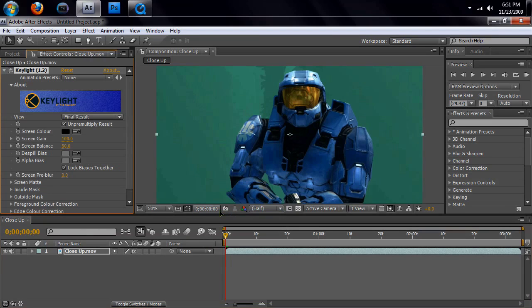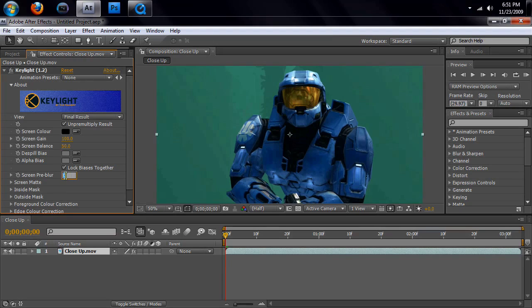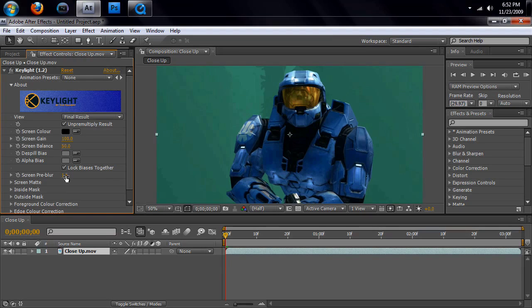So, open up key light. Make sure you have this selected. First thing you're going to do is mess with the screen pre-blur. You're going to put that to about 1.5. Now, when you're messing with HD footage, you don't need to put it up that high. But, if you're using standard def, you're going to want to put that up to about 3.5 at least, or above.